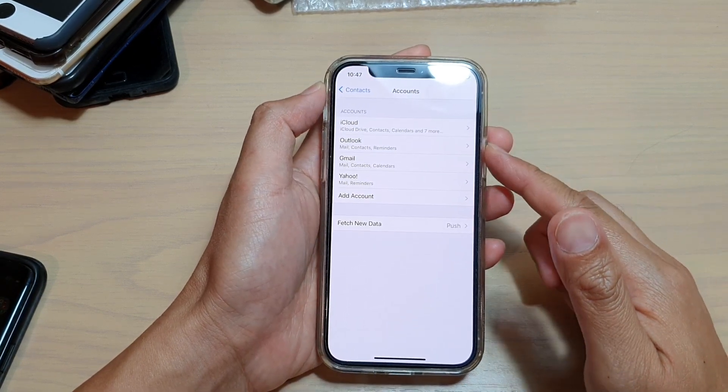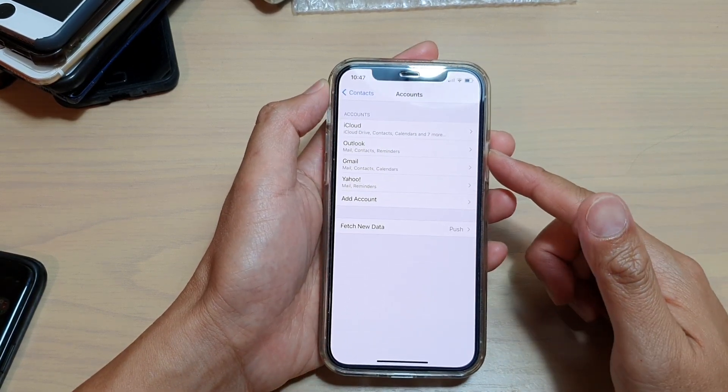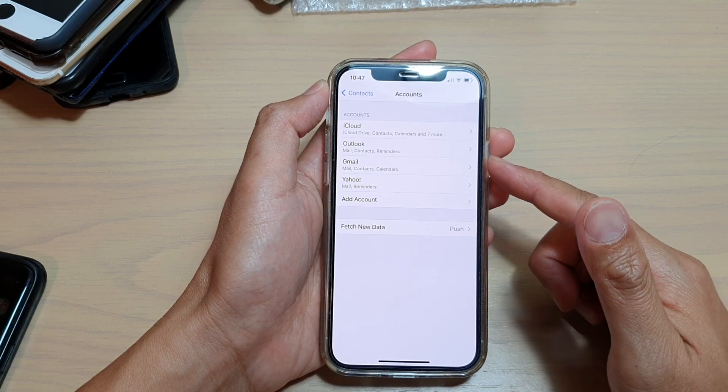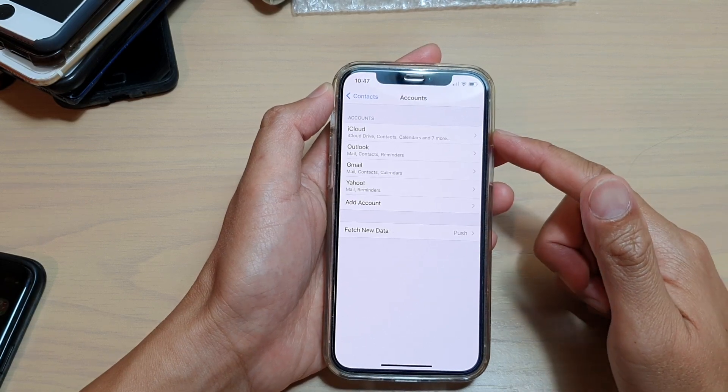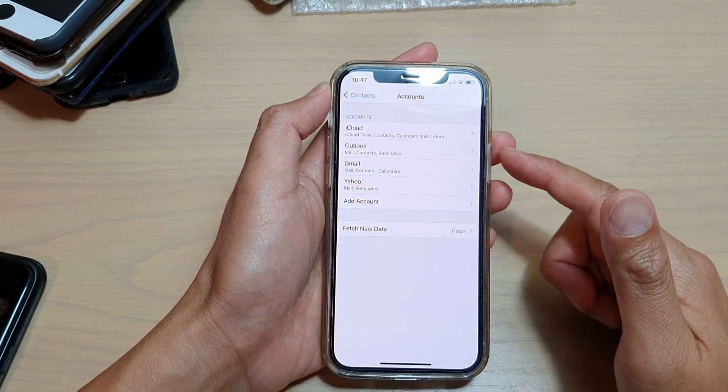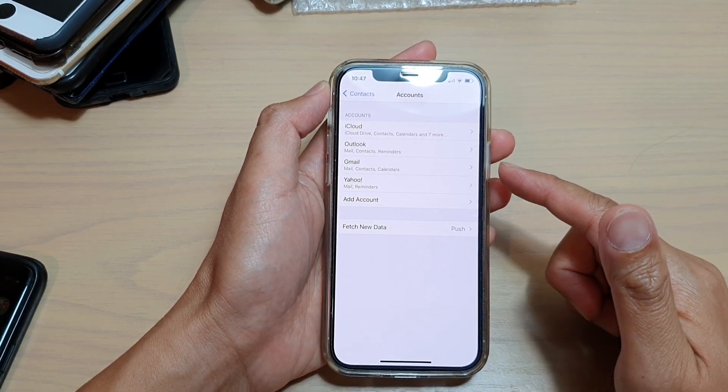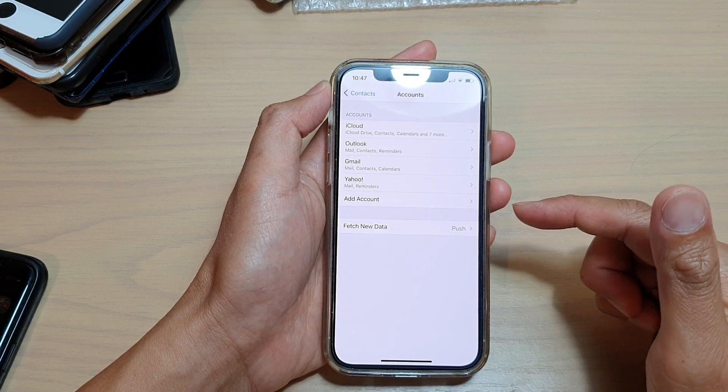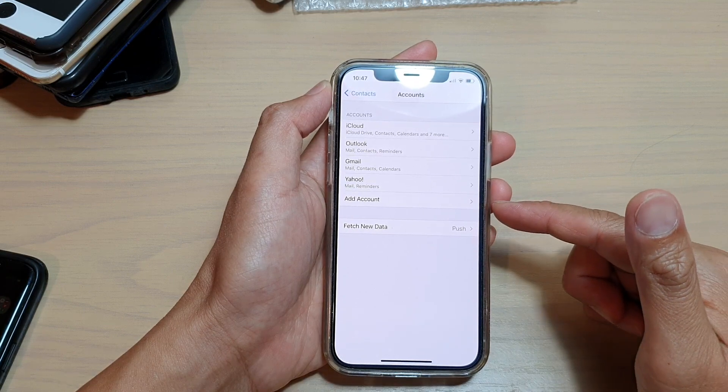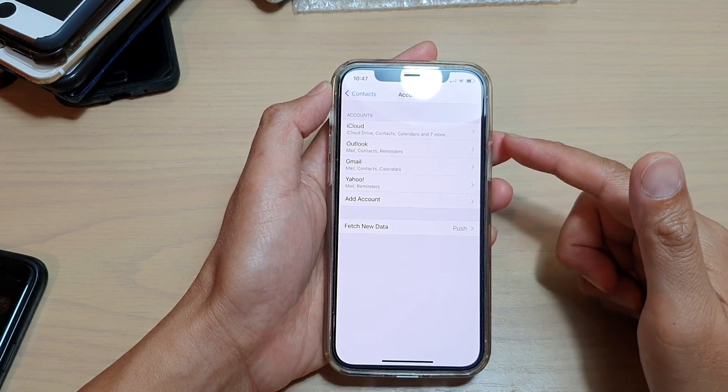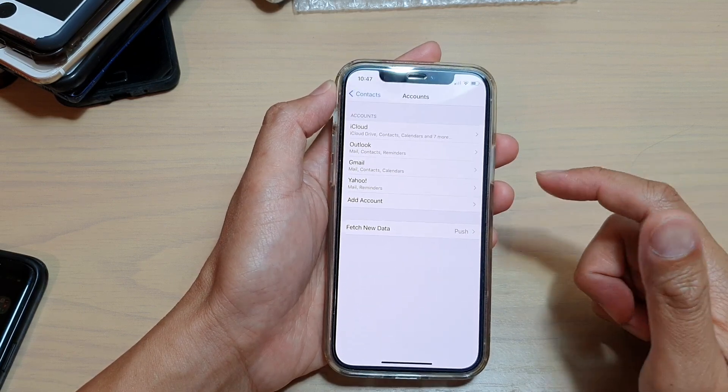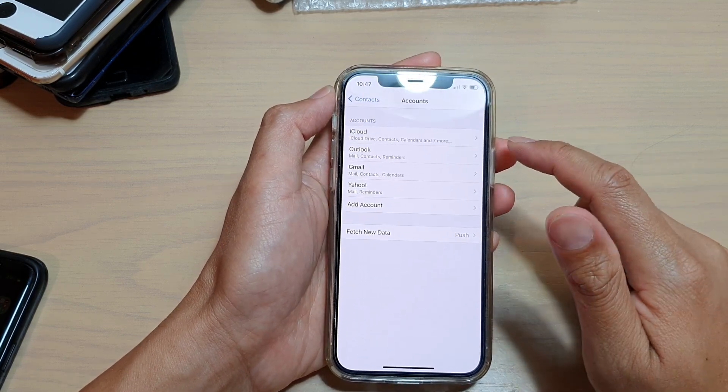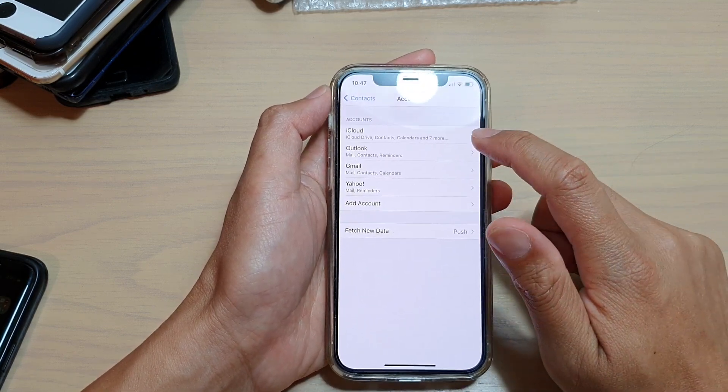Now, depending on which accounts you have signed into your iPhone, here I've got iCloud, Outlook, Gmail, Yahoo. If you have other accounts, they might show in here as well.